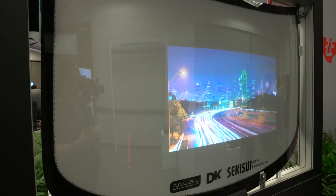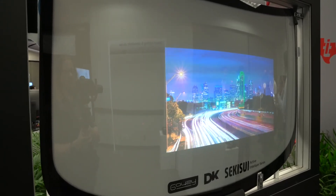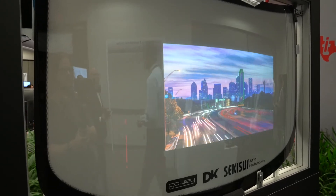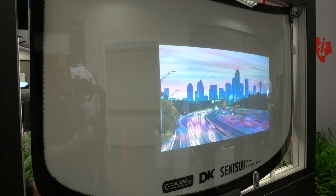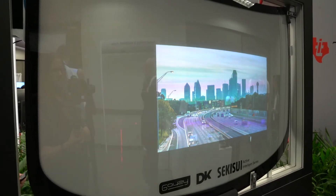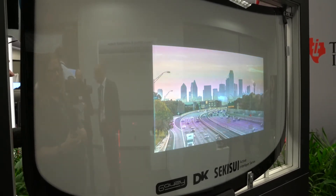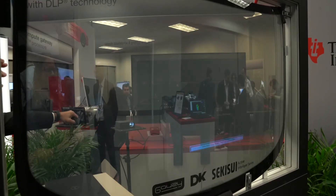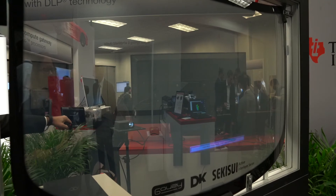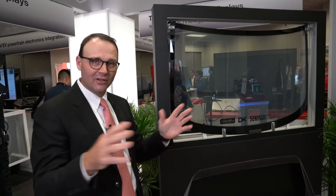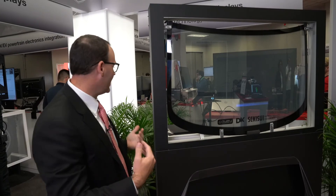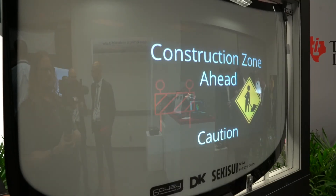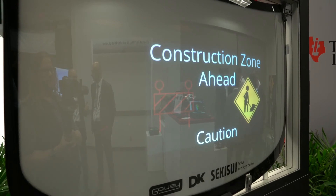Let's say you were using this as a ride-sharing or ride-hailing application and you pick up your passenger, and now the passenger wants to use the window. In that case, you can disable the display. And then with this new technology from Gauzy and Sekisui, you can actually make the window transparent again so the passenger can enjoy the normal view from the car. Once the passenger exits, you can re-enable it and put the system back into displaying the images you want to present to the outside world again.